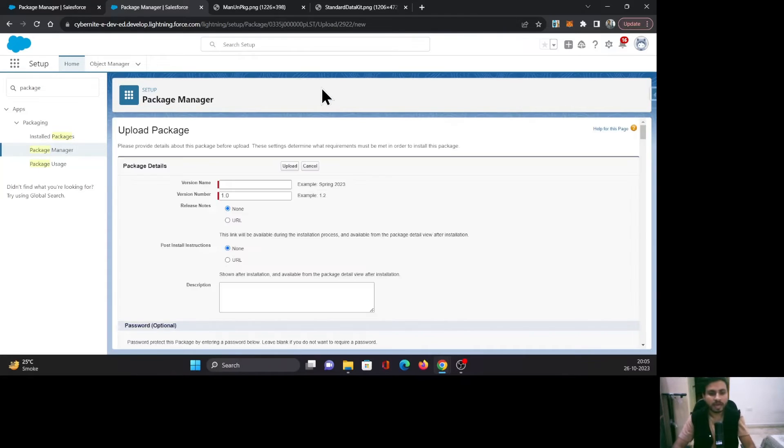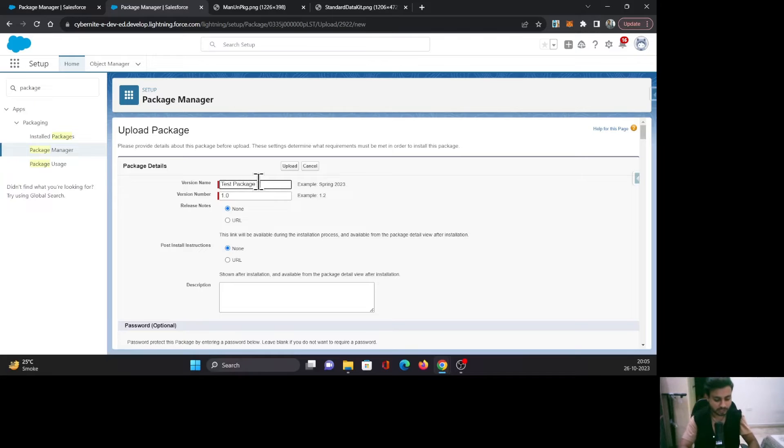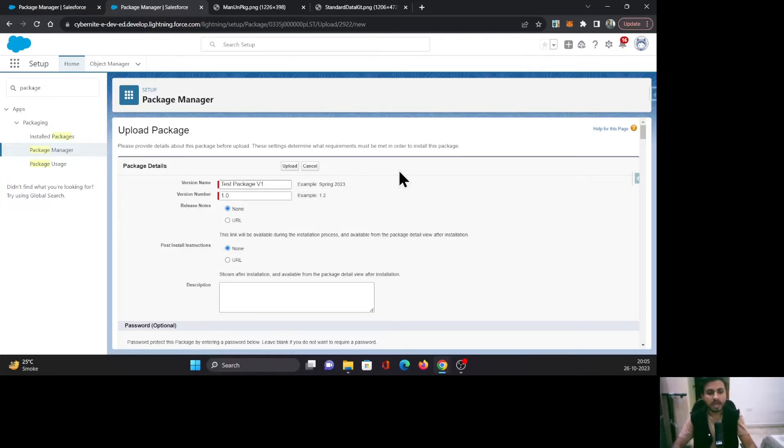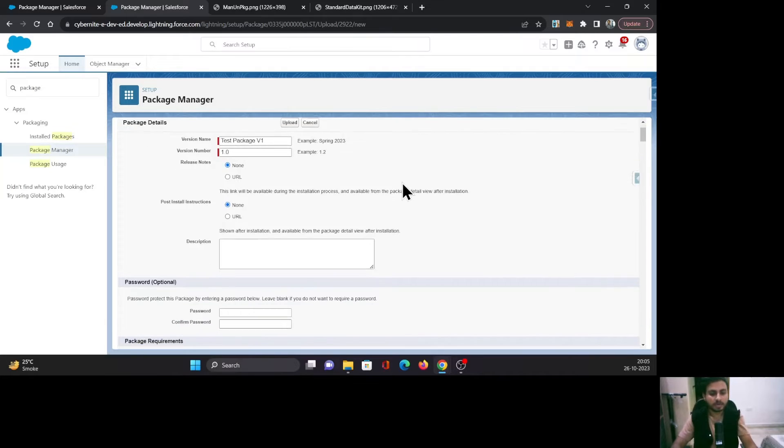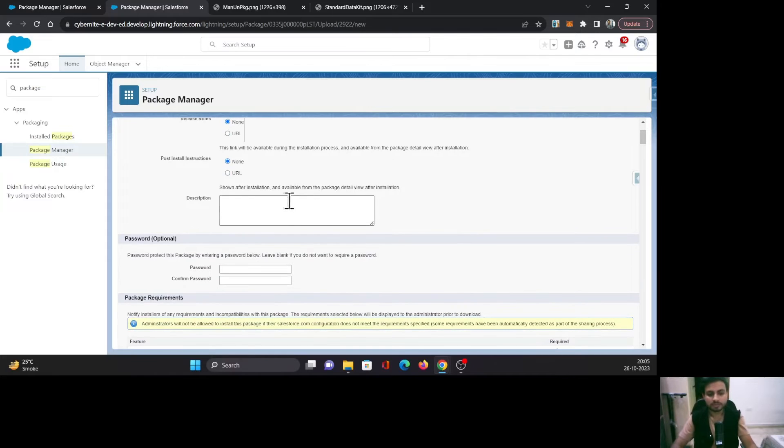Once you do that, it will take you to a page where it will ask you to create a version of this package. I'm going to give a name as Test Package V1 and version number as 1.0. If you have any release notes or post-install instructions, you can provide those here in the form of URLs. You can also provide a description here.